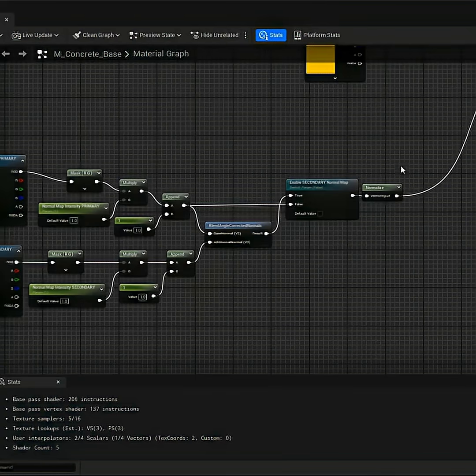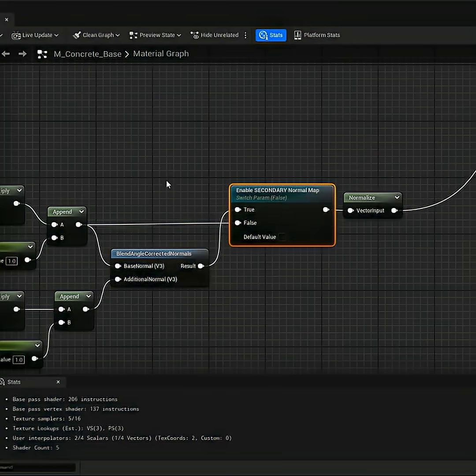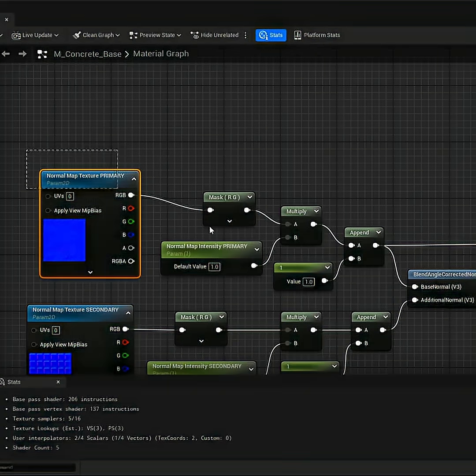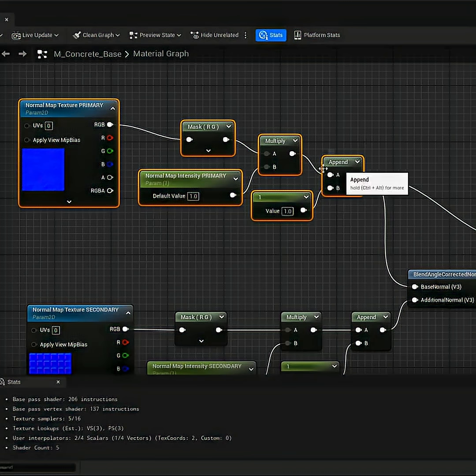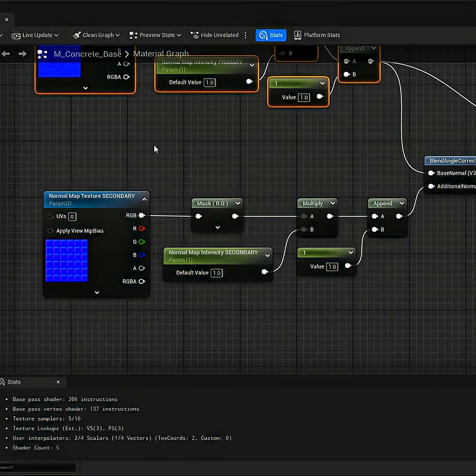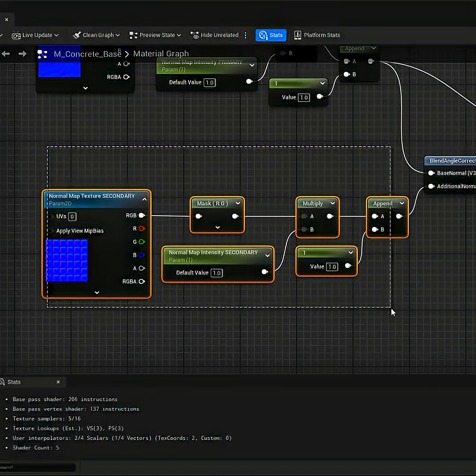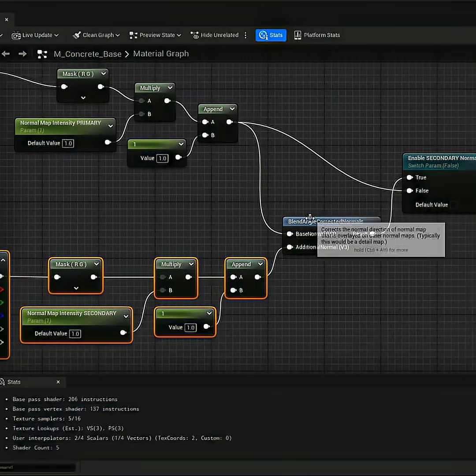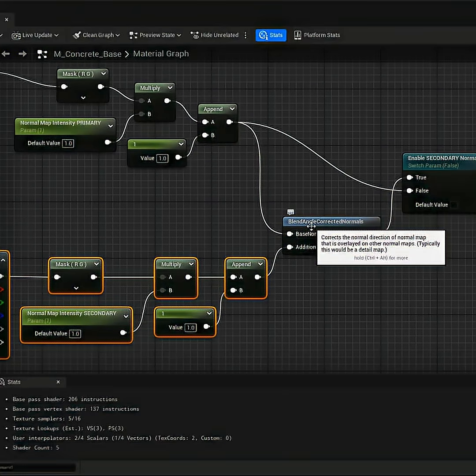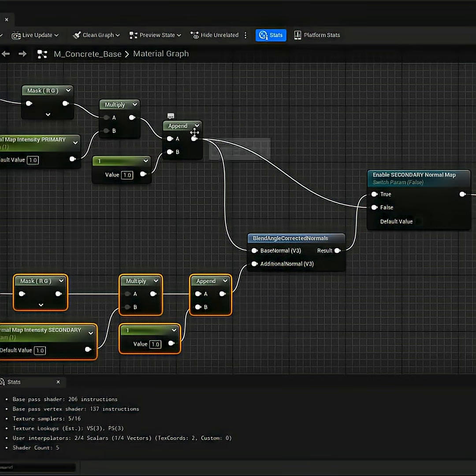And the setup is extremely simple. Here's the switch that controls the display of the first normal, which is right here. That's the default. And if I decide to add a second normal to be blended on top, I simply have a secondary setup for the secondary normal being blended together using blend angle corrected normals. And these two setups are plugged into true.